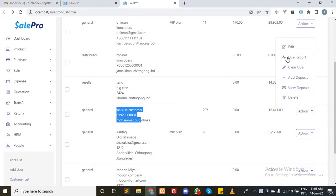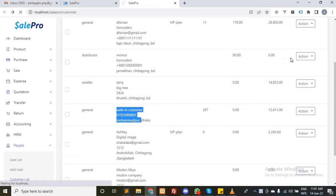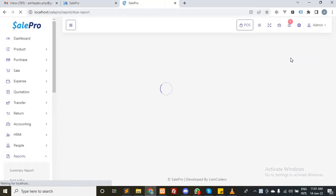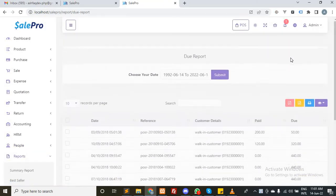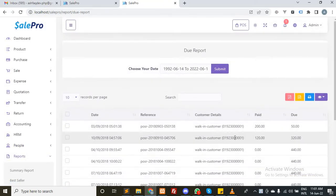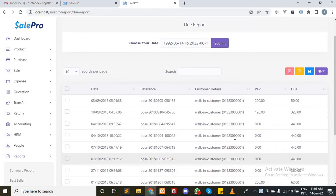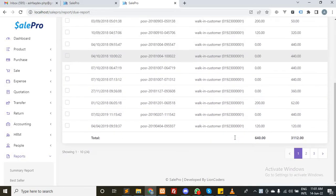From the action button you can also see the due report. If you click there, the system will redirect you to the due report of this specific customer. His total due is $12,411.